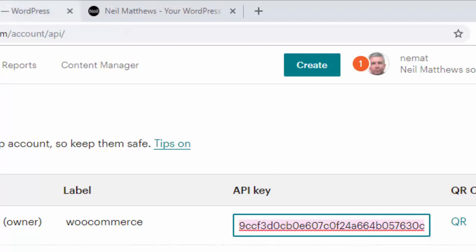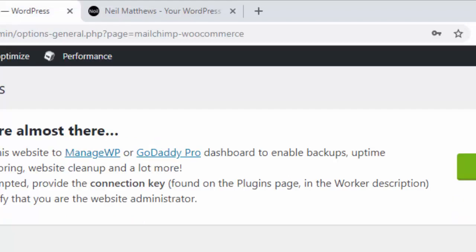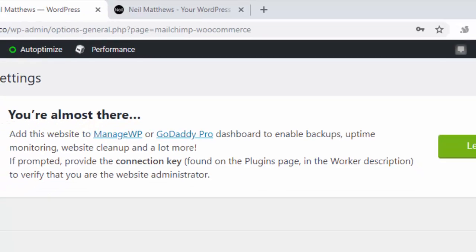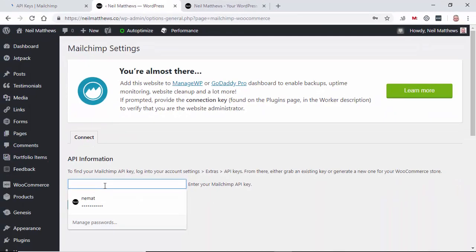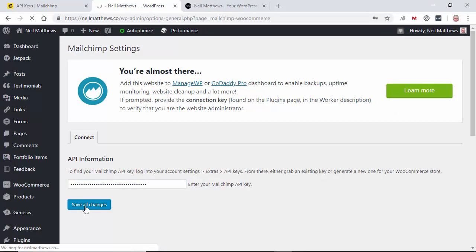So copy that and go back to your WordPress site and paste in the API key. So that creates a secure connection between WooCommerce and your MailChimp account.